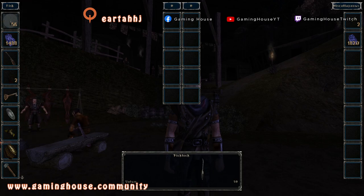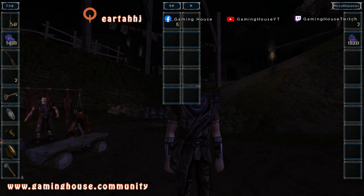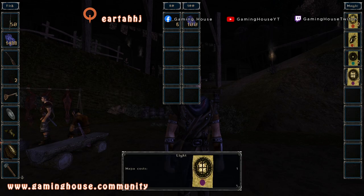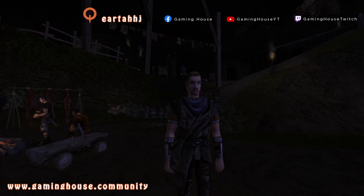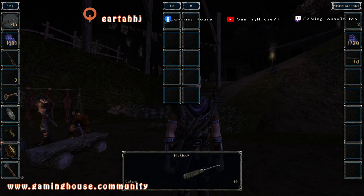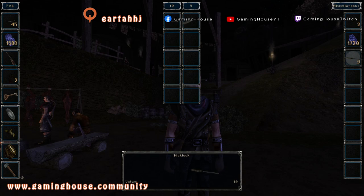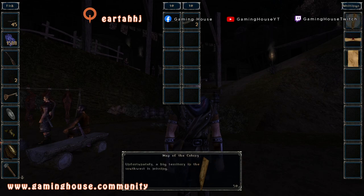Remember that when you buy something, every item has the value shown — for example 10. But when you try to sell that same item back, the sell value will actually be half. So one pick lock is worth 10 to buy but only 5 when selling. To buy one pick lock you would have to sell two pick locks — just an example to illustrate the idea.